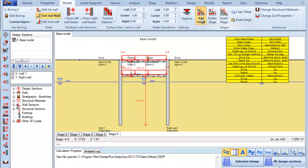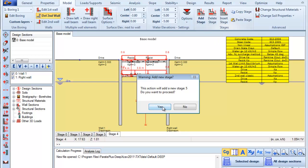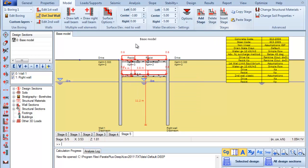Next we add a new stage and we excavate between the two walls to the elevation minus 7.2 meters.